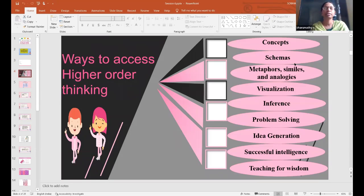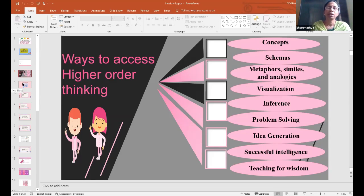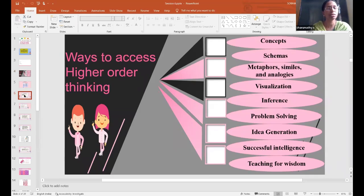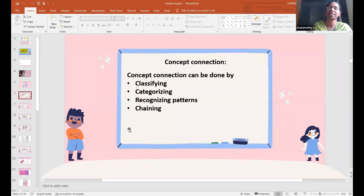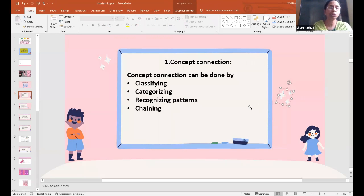Now let us see what are the different ways to access higher order thinking skills. First, let us see about the concepts. When a student is exposed to a new concept, it is important to connect the new concept to the topic or concept that has already been taught to them. That is very, very important. Whenever we are introducing a new concept, that particular concept has to be related to what is already known to the child.